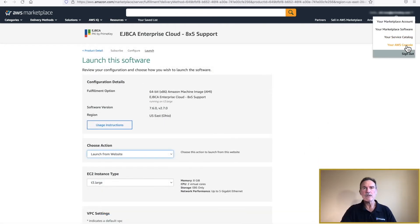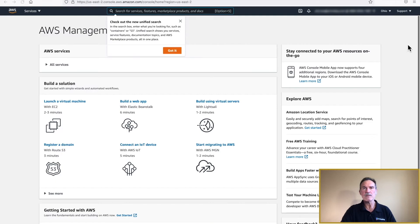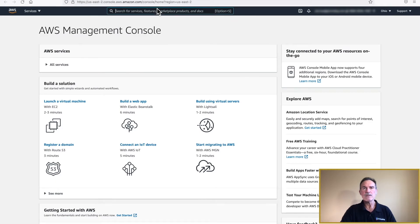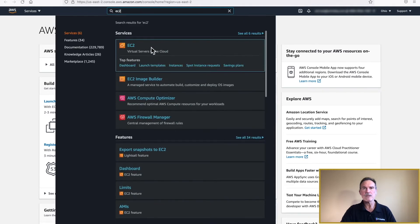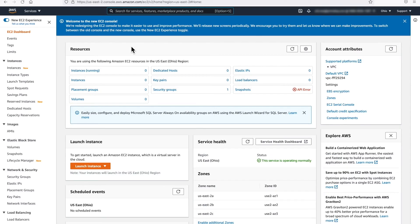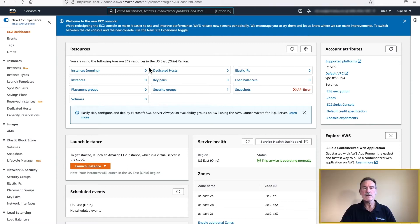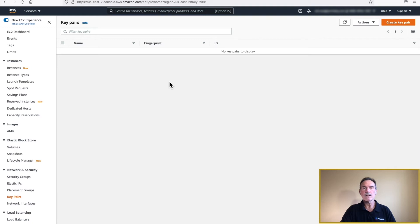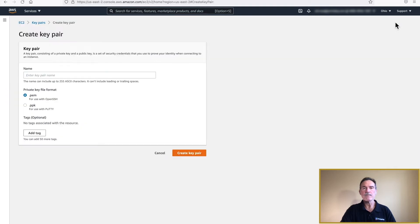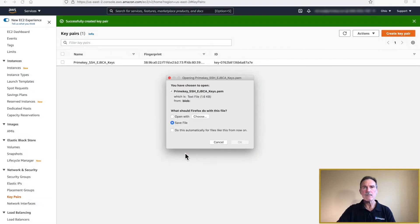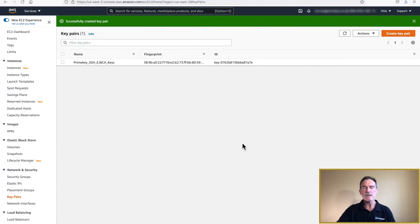In the upper right corner of the screen, click Your Login Name and select Your AWS Console from the drop-down list box. On the next page, enter EC2 in the search field and press Enter. Select EC2 from the list of services. Click on the Key Pairs link, then click Create Key Pair, located in the upper right corner. Add a descriptive name for the key pair. Select .pem and create key pair. Select Save File and click OK. You have now successfully created the SSH keys.